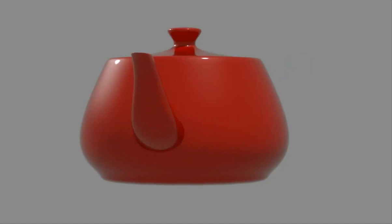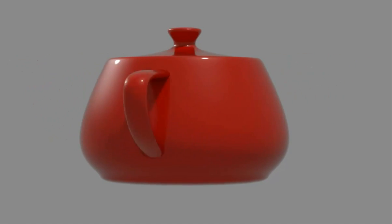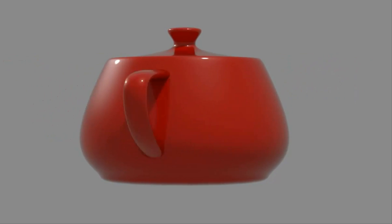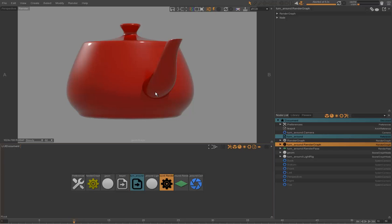Our look development project for this teapot is now ready to be referenced inside a shot project. Everything you saw in this video is scriptable in Python using the Guerrilla Python SDK. In the next video, you will see how to assemble the different elements of a shot project, the camera, the animation, and the look development.